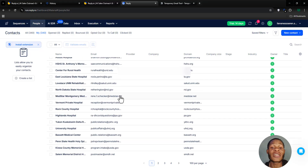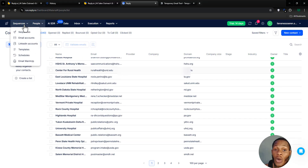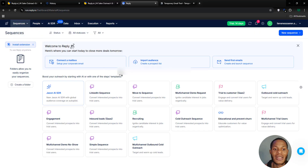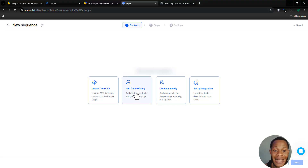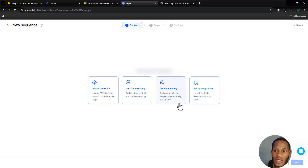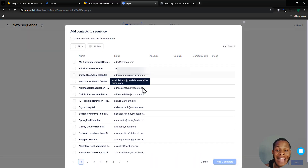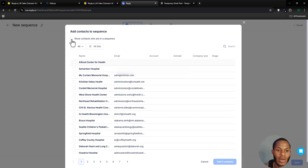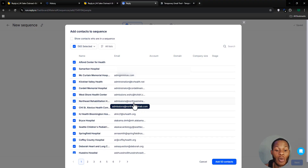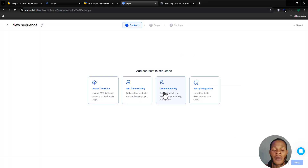To send your cold emails, go to Sequences and click on it. From there, click 'Send First Email.' You'll see options to import leads, add from existing, create manually, or set up an integration. Click 'Add from Existing,' then select all the email addresses you want to reach out to — click Select All and it imports all addresses automatically.